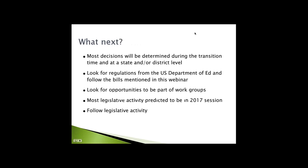So if nothing else, hopefully you come out of this webinar with the notion that we are going to have to speak up if we want this to be done correctly at the state level. Most decisions are going to be happening at a state or district level. So it's recognizing that there are lots of opportunities to speak your truth, make your voice known, and pay attention to what it looks like as it moves from a national law to a state law to what you do every day in your classroom. There was an open comment period for the department to take input on regulations. Look for opportunities to be part of work groups. Follow legislative activity.